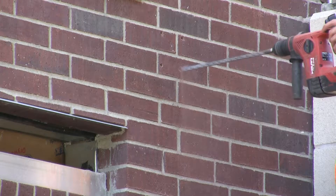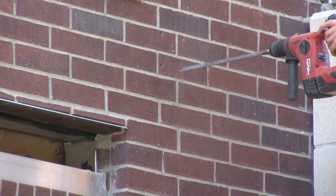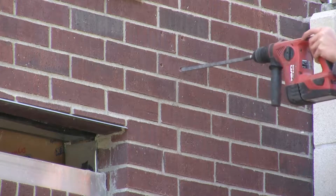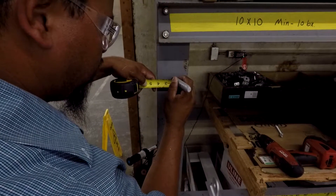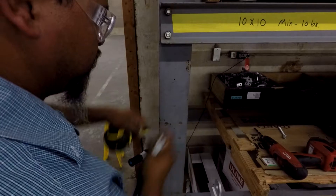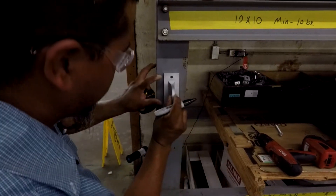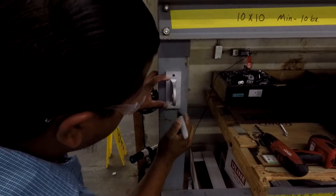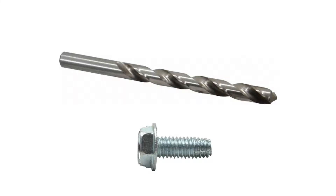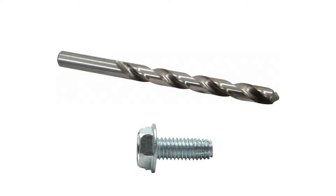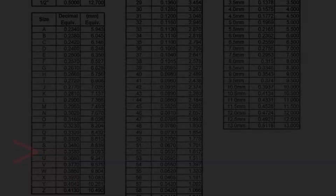This attachment method applies to other wall types like brick as well. Next, let's look at attaching to steel. Here, we are simply attaching a bracket to a steel structure in our shop. For this method, we are using a 3/8 thread cutting screw with washers and a size T drill bit.